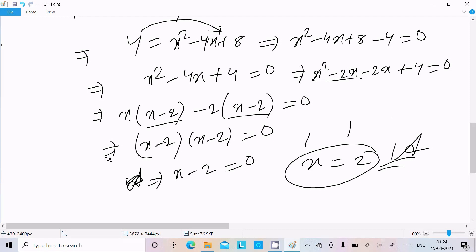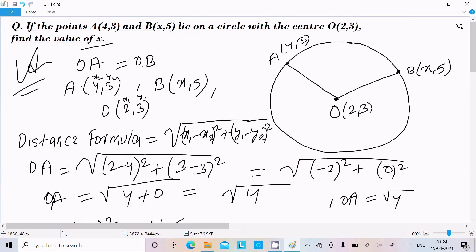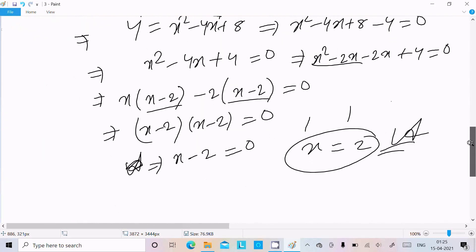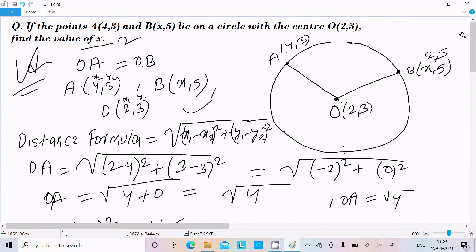So x equals 2 is the answer, meaning point B is (2,5). To summarize: we drew the circle with center O, placed points A and B on it, and used the fact that radii are equal — OA equals OB. We calculated OA and OB using the distance formula, equated them, and solved to get x equals 2. I hope this video is helpful. Thanks for watching, see you next time!